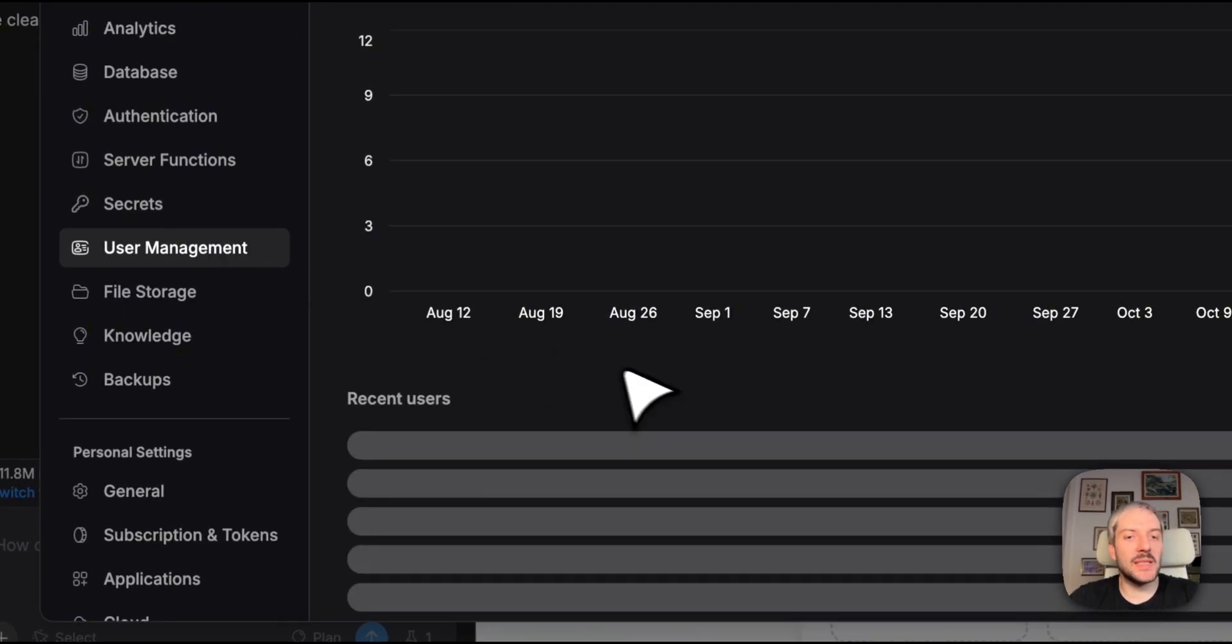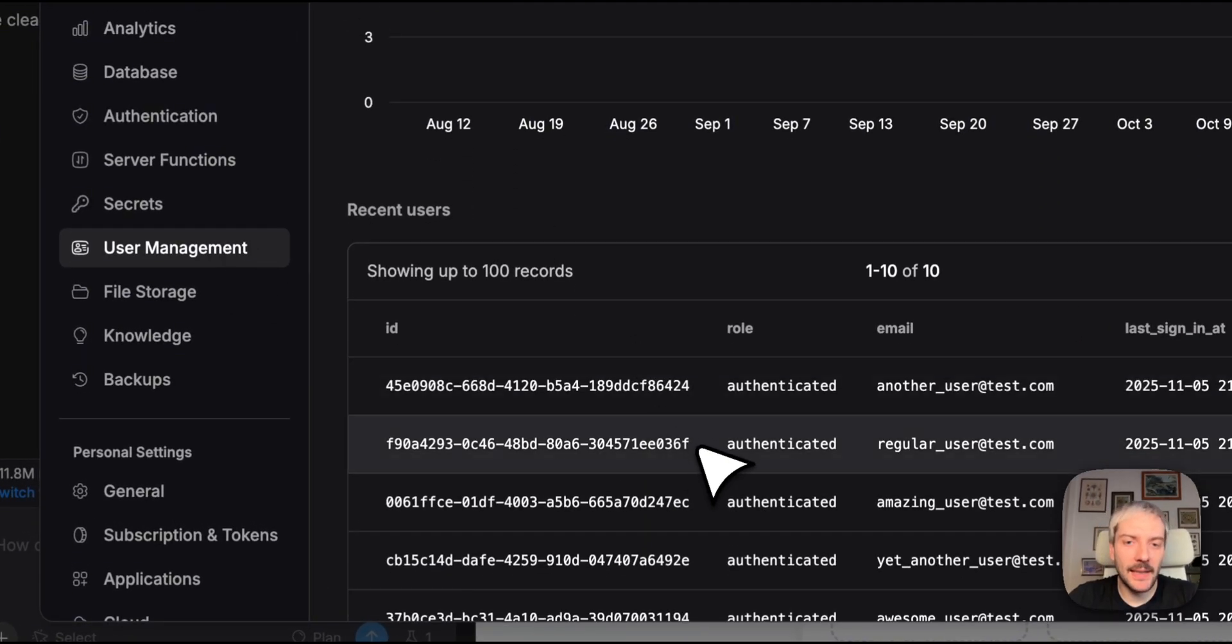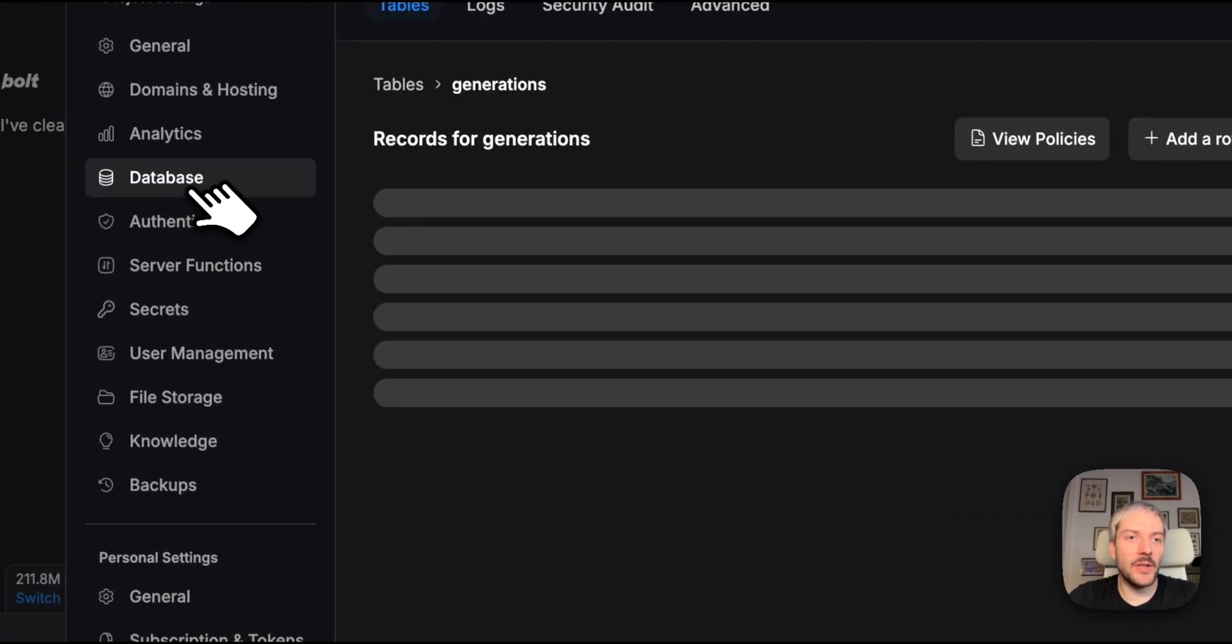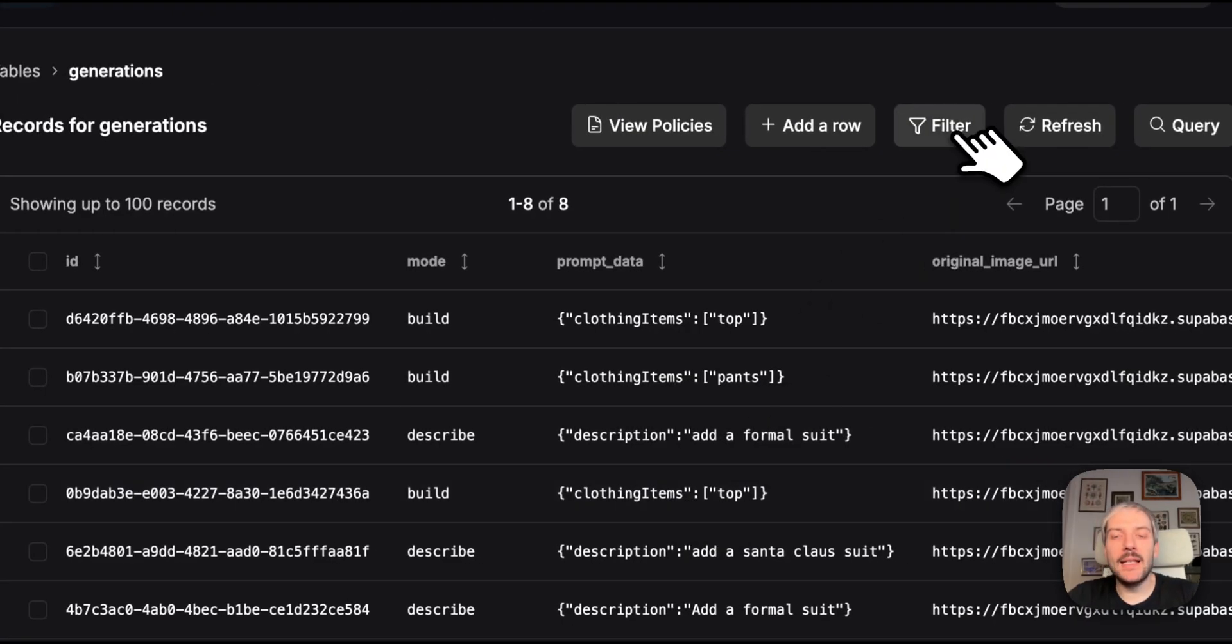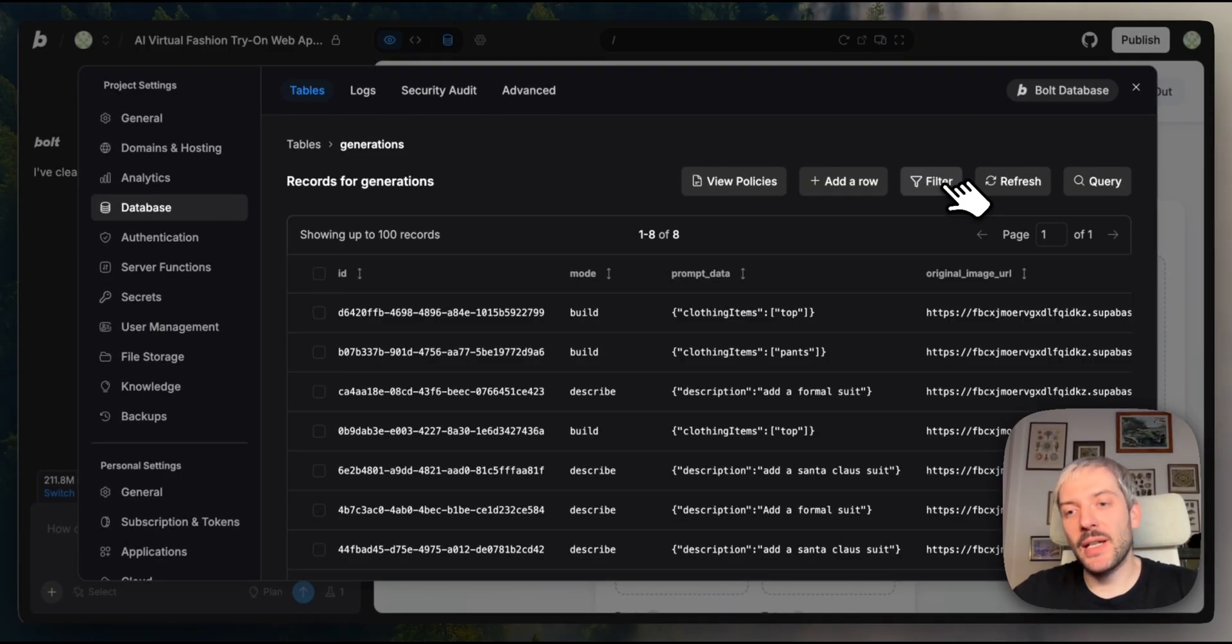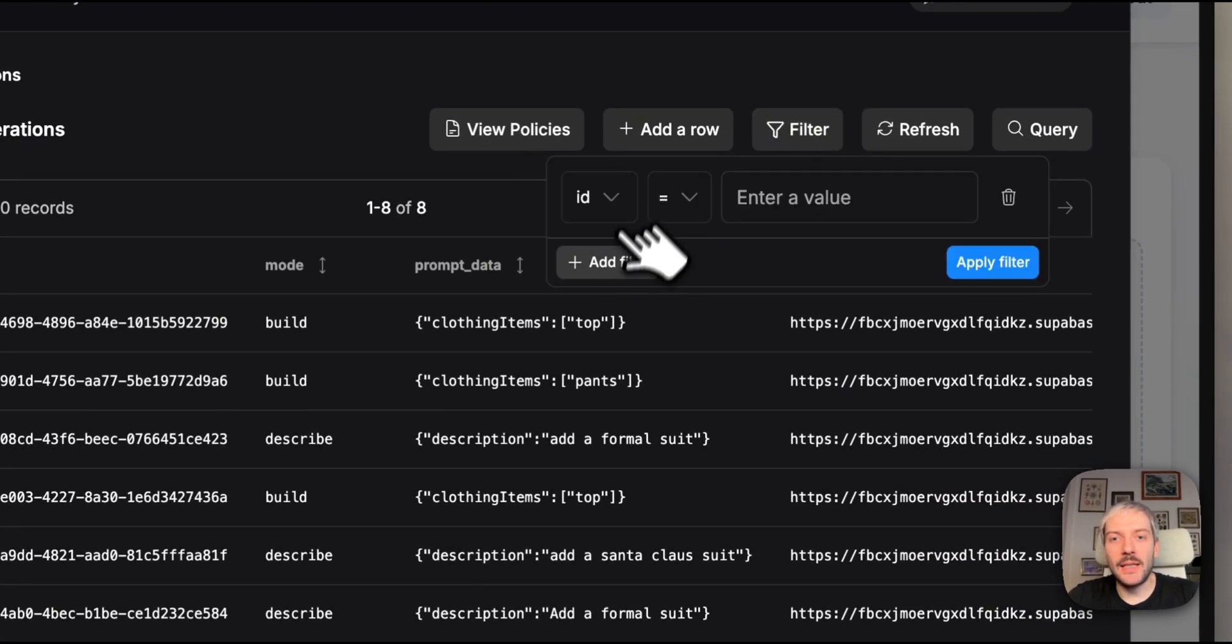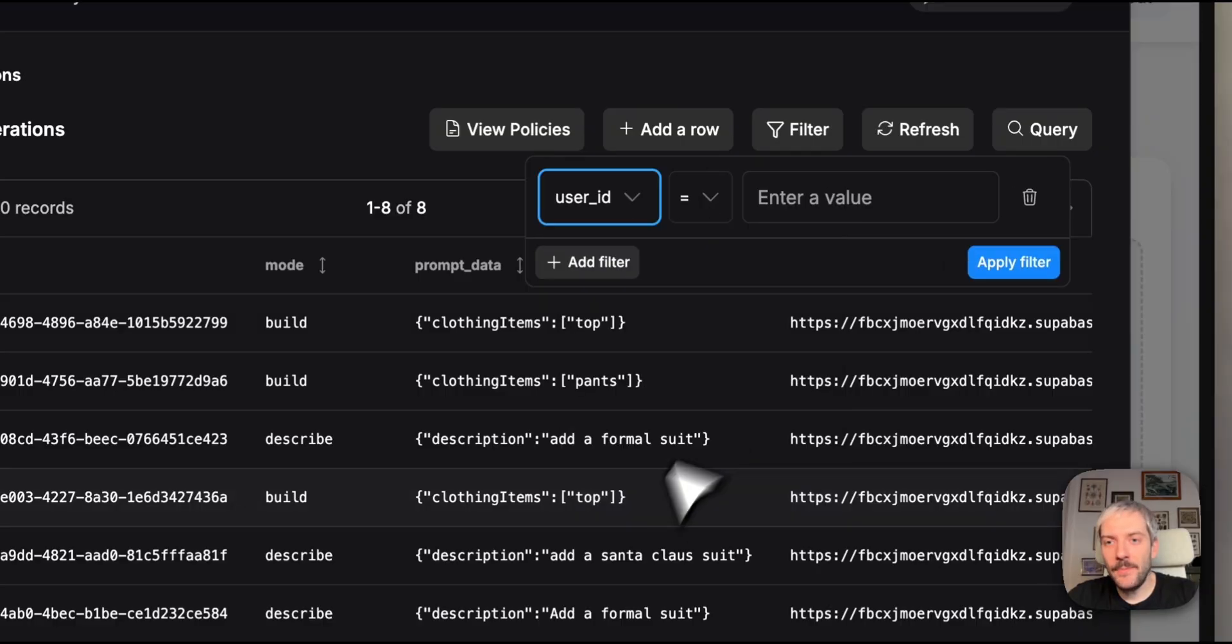So you can see which user created this specific generation. Now, when we go back to user management, we're going to copy ID of our regular user, we're going to go back to database. And let's assume we want to see generations created just by this specific user, we can go to filter, we can filter by user ID, we're going to paste this value, we're going to apply this filter.